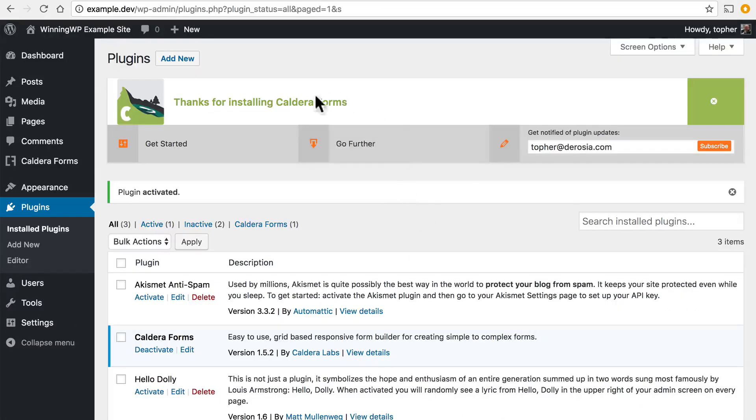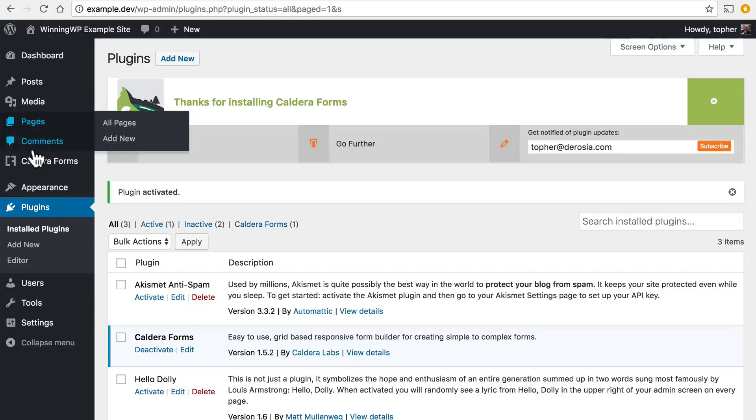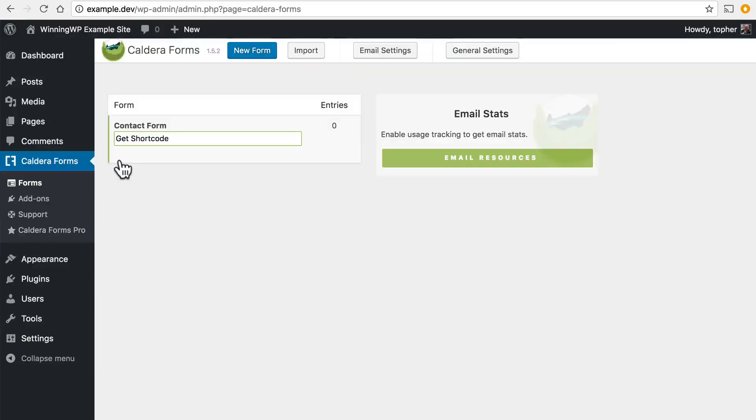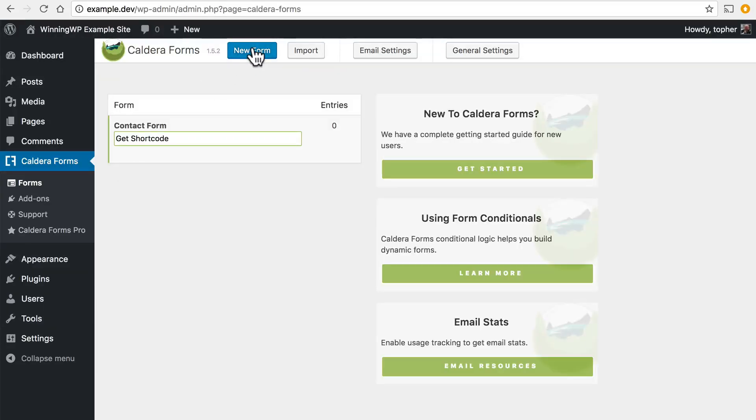Now there's a little thing on the top that says thanks for installing Caldera Forms. And now on the left there's a new menu item for Caldera Forms. And right here you could create a new form.